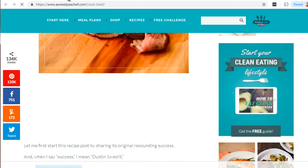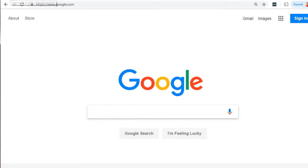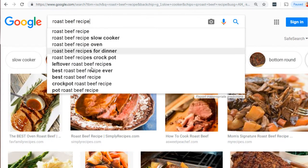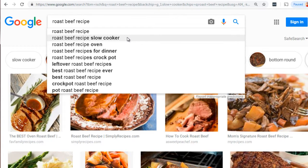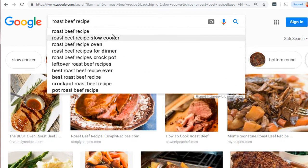Now that you see why the text surrounding the image is so crucial, the next question is where do you get these keywords? One way is simply to go to Google, type in 'roast beef recipe,' and see what drops down. These are called Google suggested keywords — they appear in the dropdown because they are highly searched terms. Thousands of people are entering these, giving us an idea of different topics we could write about: slow cooker, oven, dinner, crock pot. You can include these in the wrapping text as well.